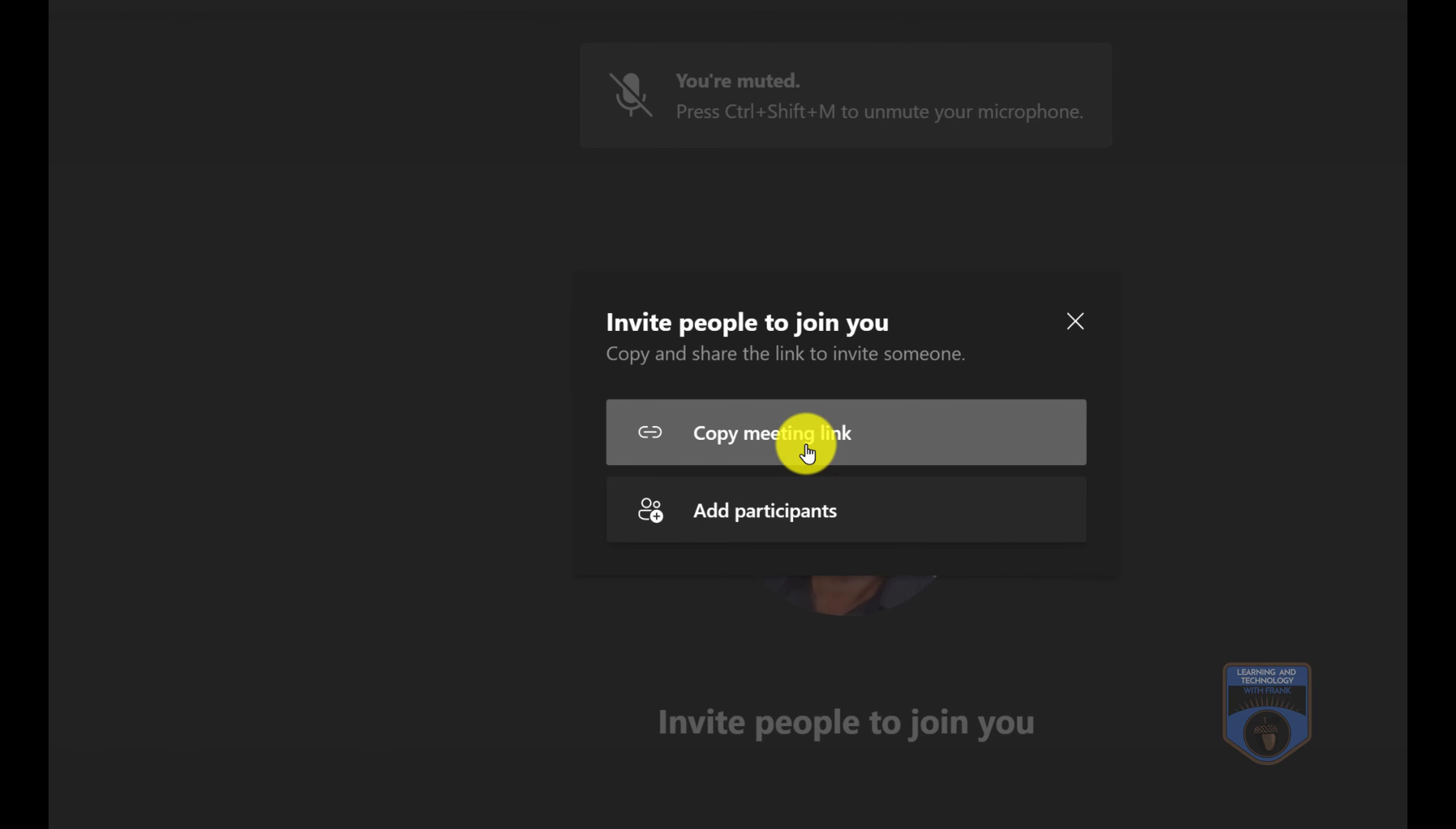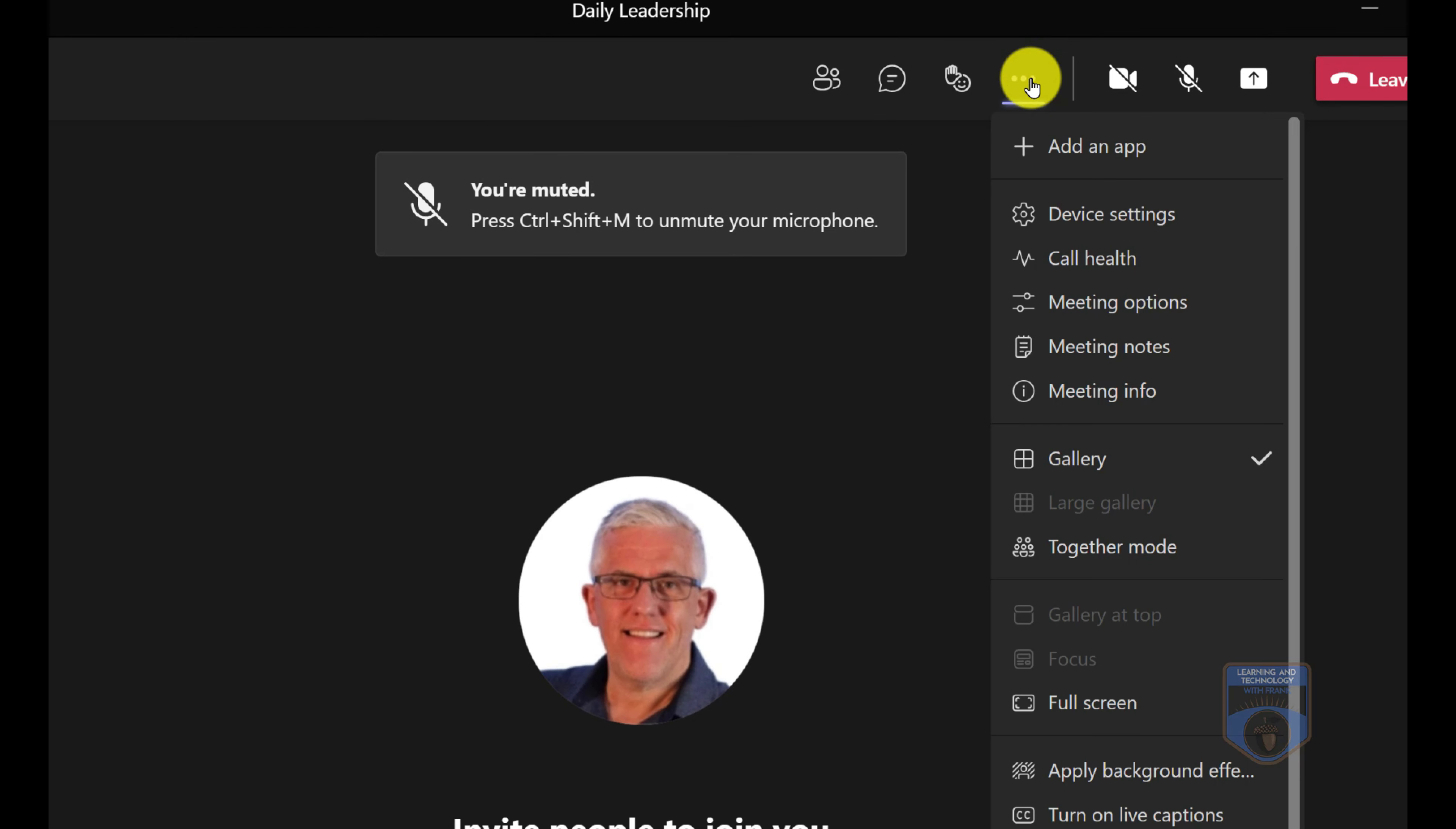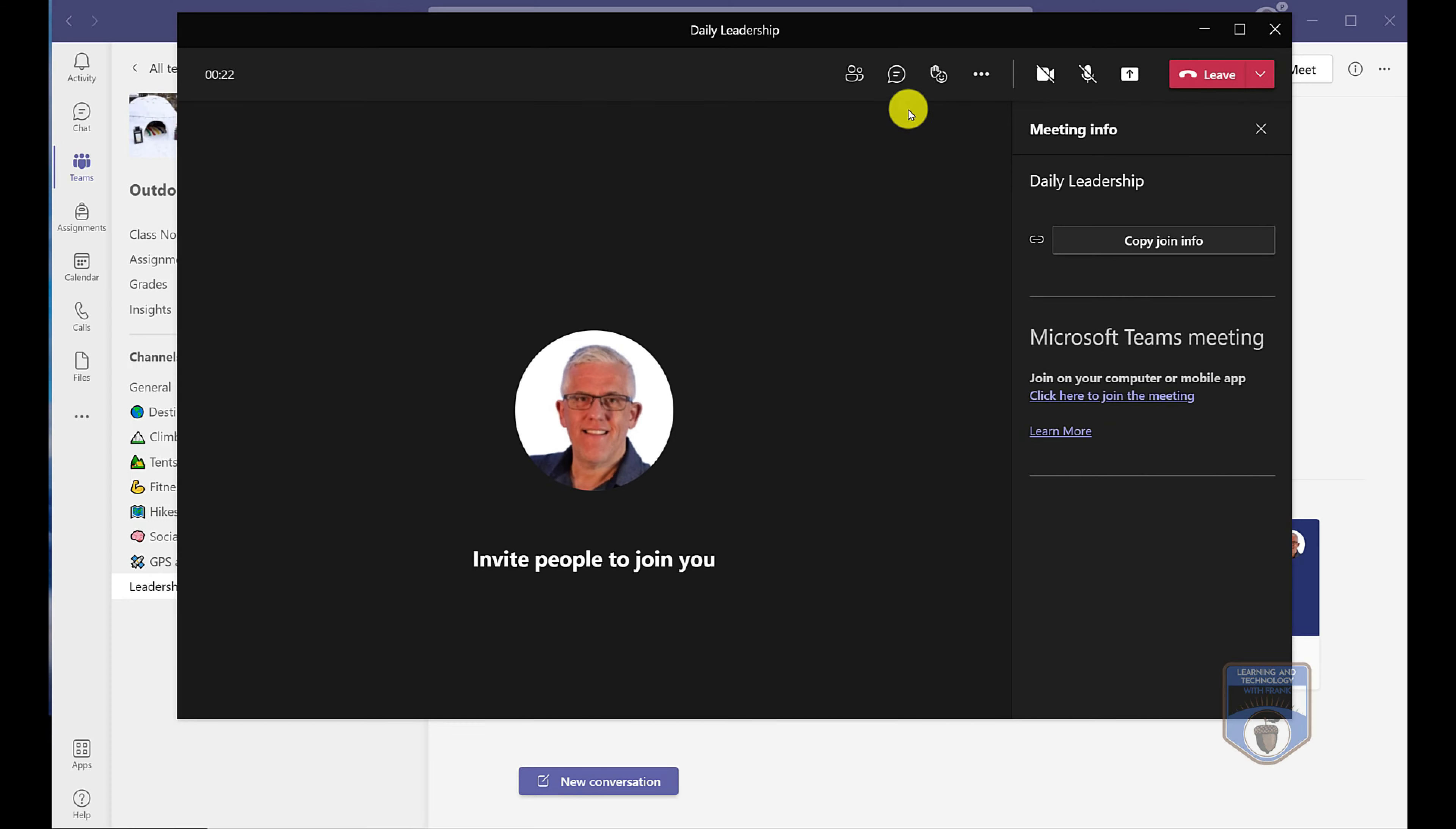I could copy the meeting link here which creates a URL, but it's not formatted quite nicely. So I'm going to close this and instead go to the ellipsis, go to the meeting info, and I'll get a nicely formatted meeting request so I can copy the join info. So now I've copied the join info for this meeting.